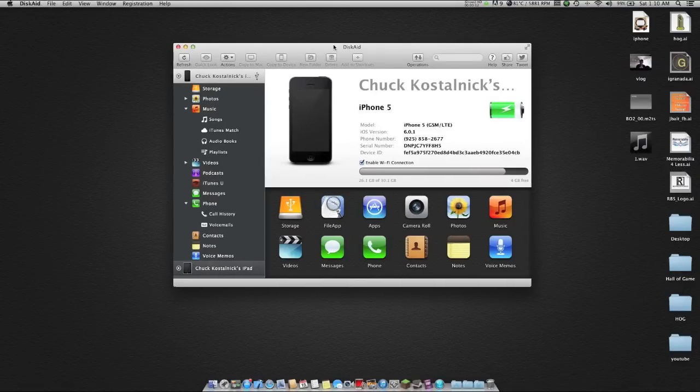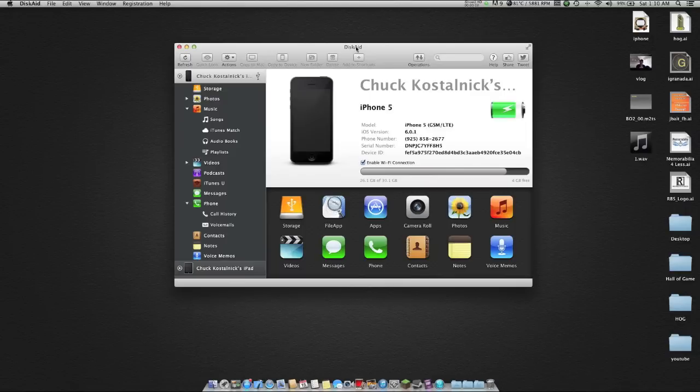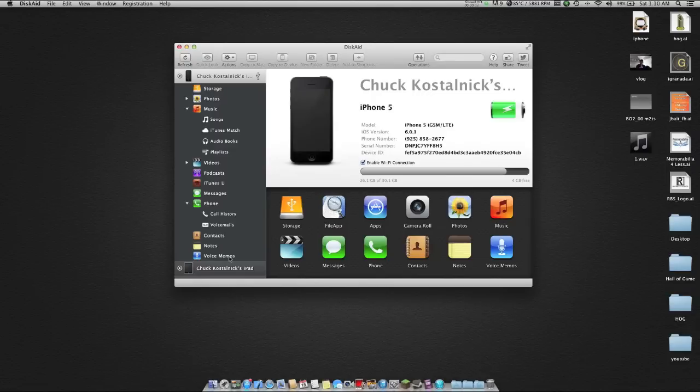Hey what's going on guys, it is Chuck here and today I'm going to continue with my DiskAid 6 how-to videos. So to start out with, I'm going to be showing you guys today how to copy your voice memos from your iPhone to your desktop.